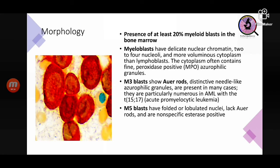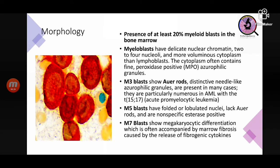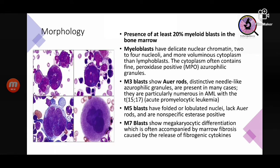M5 blasts show non-specific esterase staining. M7 blasts show megakaryocytic differentiation, and M7 blastic leukemia is often accompanied by marrow fibrosis because the megakaryoblasts release fibrogenic cytokines.